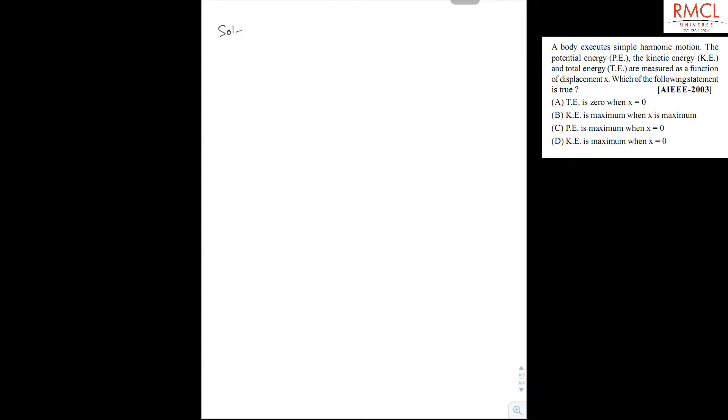Here's the solution. At x equal to 0, the kinetic energy is maximum and potential energy is minimum.